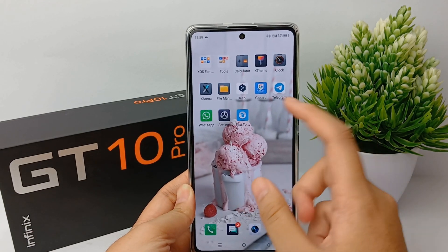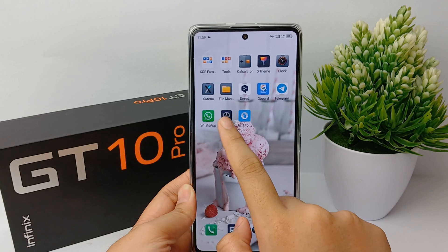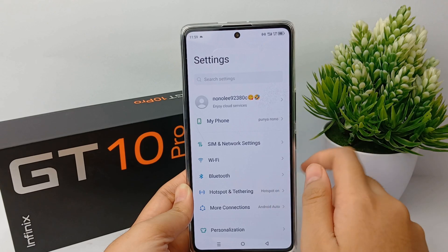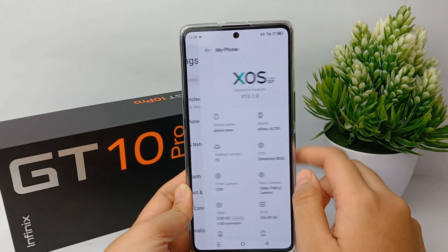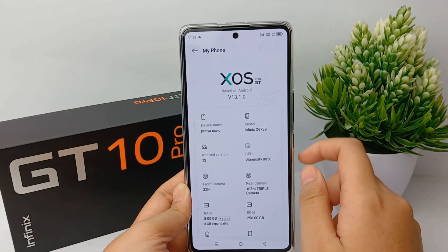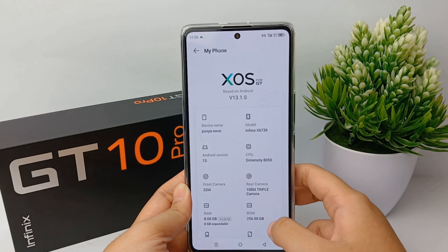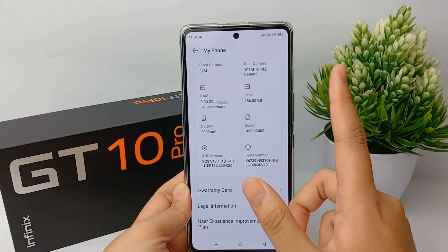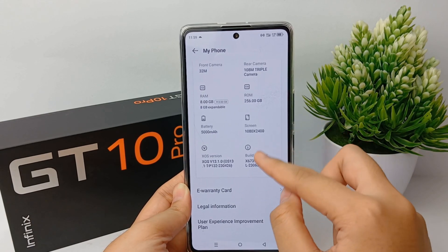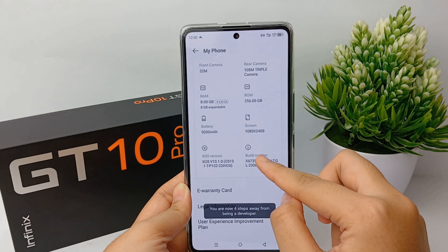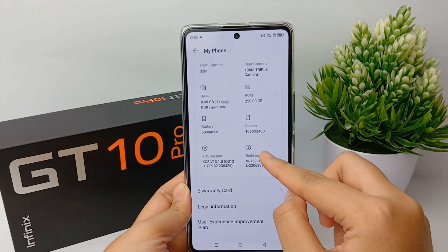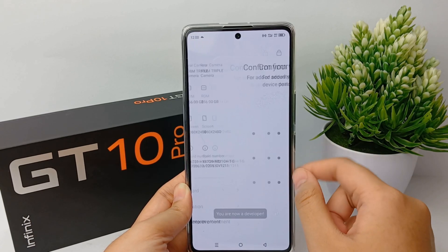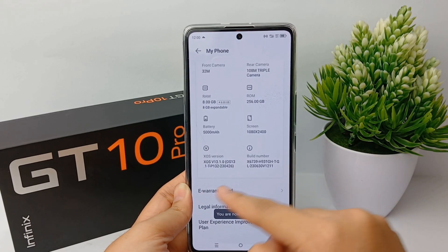The way to overcome lag and slow is very easy. First, open the Settings menu, then go to 'My Phone'. Here we will enable the Developer Options menu. Scroll down to find 'Build Number' and press it seven times.